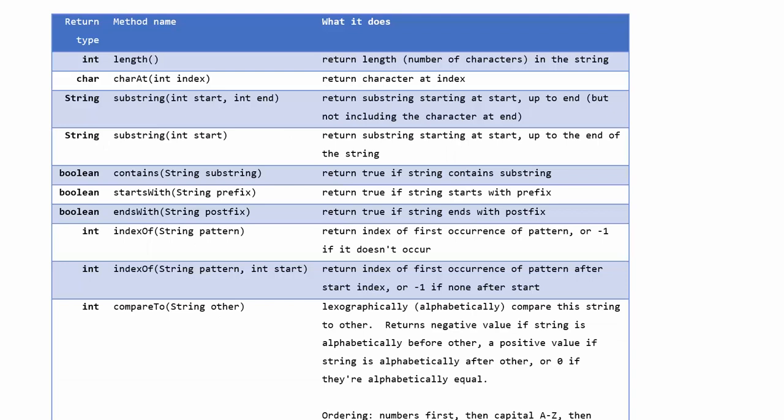There are of course lots more string methods in Java. The reason I'm not telling you about them is because the AP test wants you to use a subset of Java. So some things that you are able to do in Java would not count in a free response question in the AP test and so I want you to get really used to using the methods that are part of the AP test.